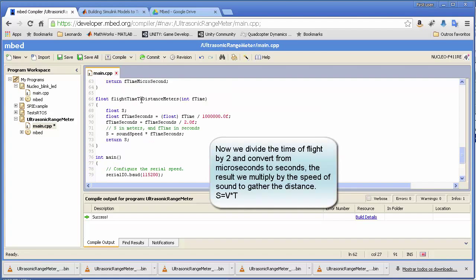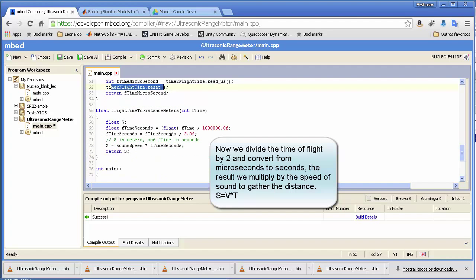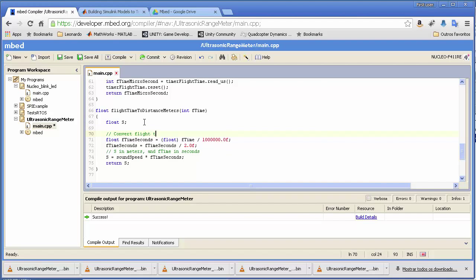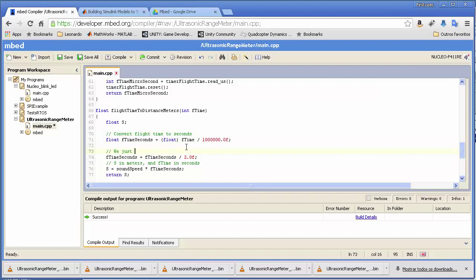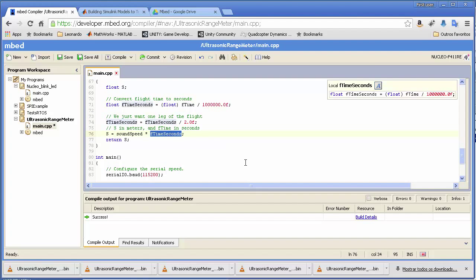After this, the only thing we need to calculate is the distance from the flight time. We assume the pulse is already traveling at 343 meters per second. Using the physics formula S = VT, we first convert the flight time from microseconds to seconds, then divide by 2 because we only want one leg of the journey — not the full round trip — and then calculate the distance as speed multiplied by time, which we return.